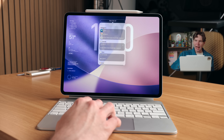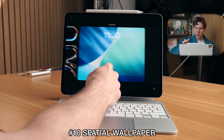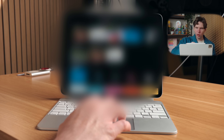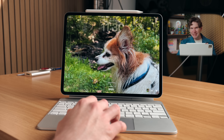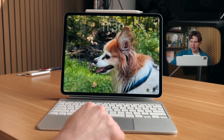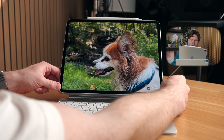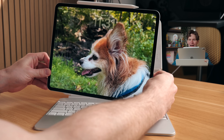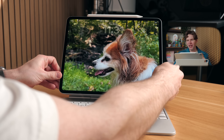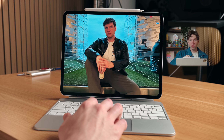Another cool thing to do is add a spatial wallpaper. Long press the lock screen again, swipe over to the new wallpaper section, and select one of your favorite photos. Try to pick a photo that has some depth — some separation between the foreground and the background. When you pick a photo that has depth, a new icon appears in the bottom right, and tapping it will generate a spatial photo — basically a 3D photo on your lock screen. Move your iPad around and the photo moves with you in a really cool 3D effect. You can also do this in the Photos app by looking for the spatial photo symbol.